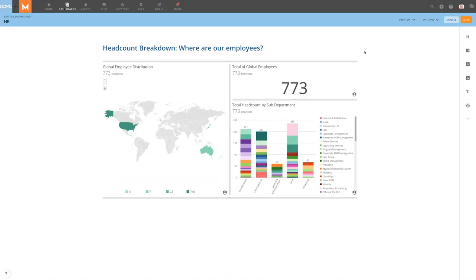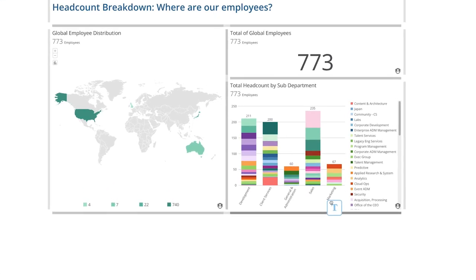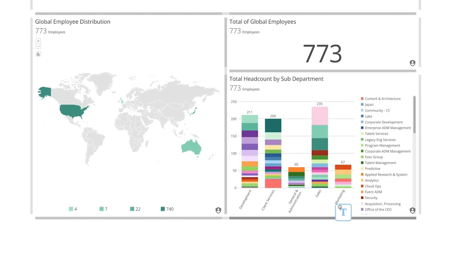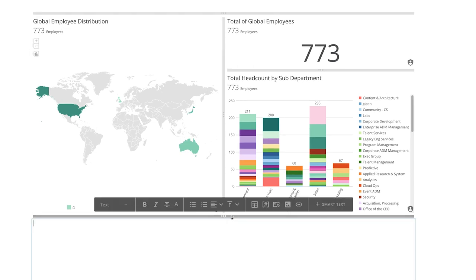When adding additional content to our dashboard, the borders of our existing content will highlight where it will be added when we release the mouse button. For example, we can divide up the space taken by this card, or place it below both of these cards to create a new section title.